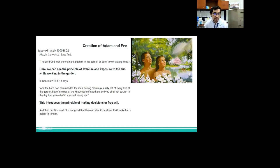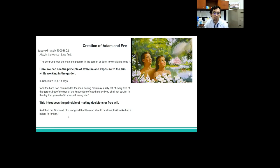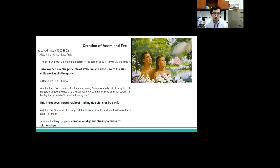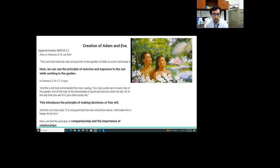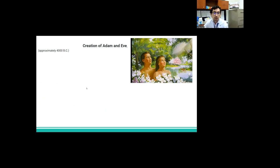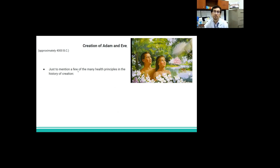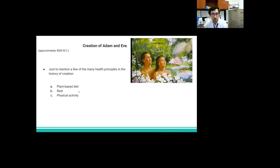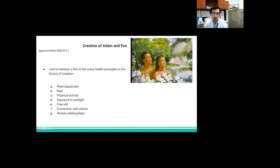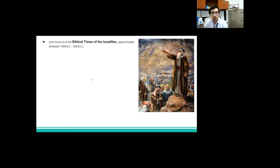In Genesis 2, 16 and 17, it says, And the Lord God commanded the man, saying, You may surely eat of every tree of the garden, but of the tree of the knowledge of good and evil, you shall not eat, for in the day that you eat of it, you shall surely die. This introduces the principle of making decisions or free will. And the Lord God said, it's not good that the man should be alone. I will make him a helper fit for him. Here we find the principle of companionship and the importance of relationships. Just to mention a few of the many principles of health in the story of creation: we have a plant-based diet, rest, physical activity, exposure to sunlight, free will, connection with nature, human relationships, and communion with God.